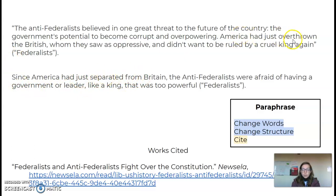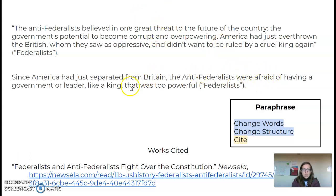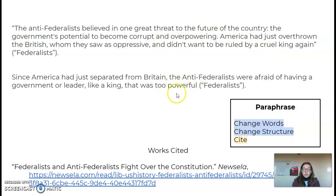They use the word 'overthrown,' and I use the word 'separate.' Then I talk about what they were afraid of — they use the word 'threat,' and I use the word 'afraid.' They were afraid that the government leader might become too powerful — the original uses words like 'oppressive,' 'cruel,' 'corrupt,' and 'overpowering.' Notice how I changed the sentence structure and the words.